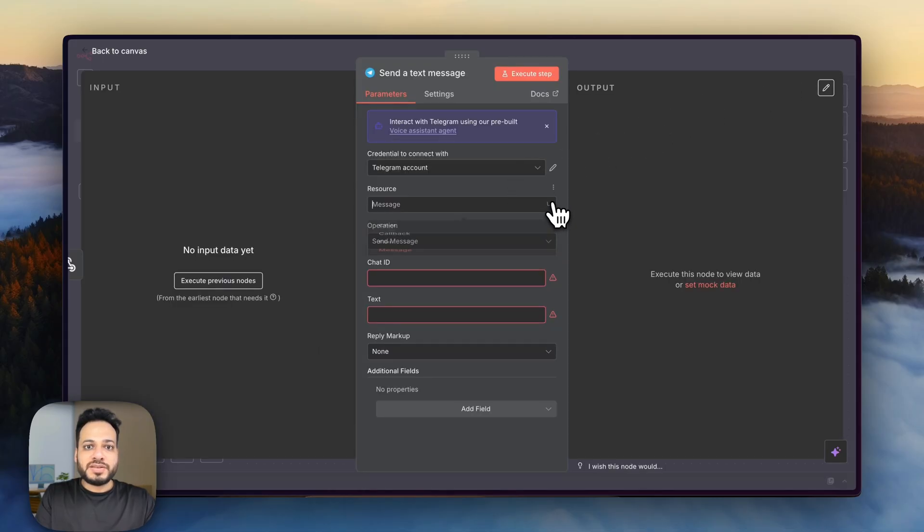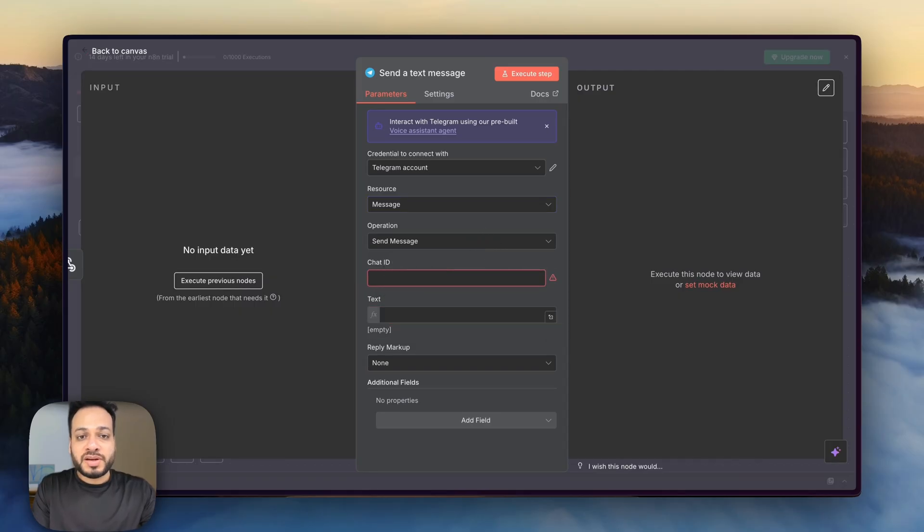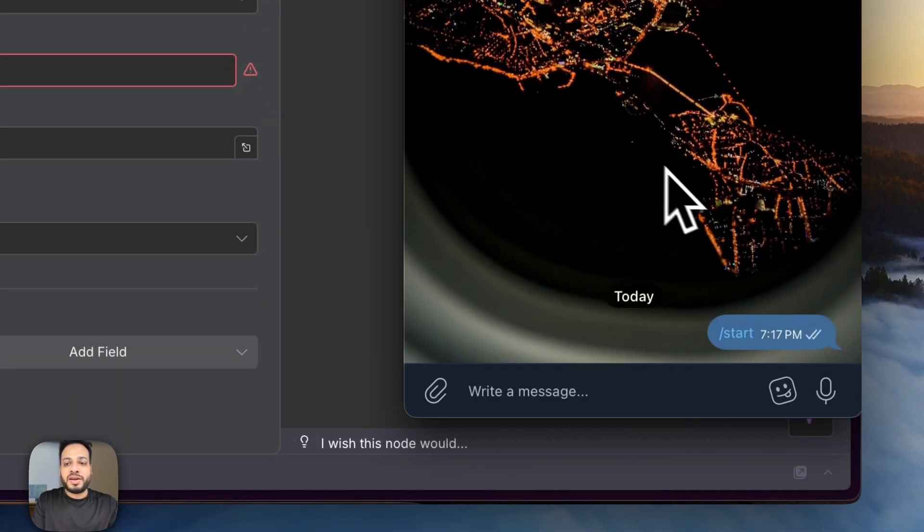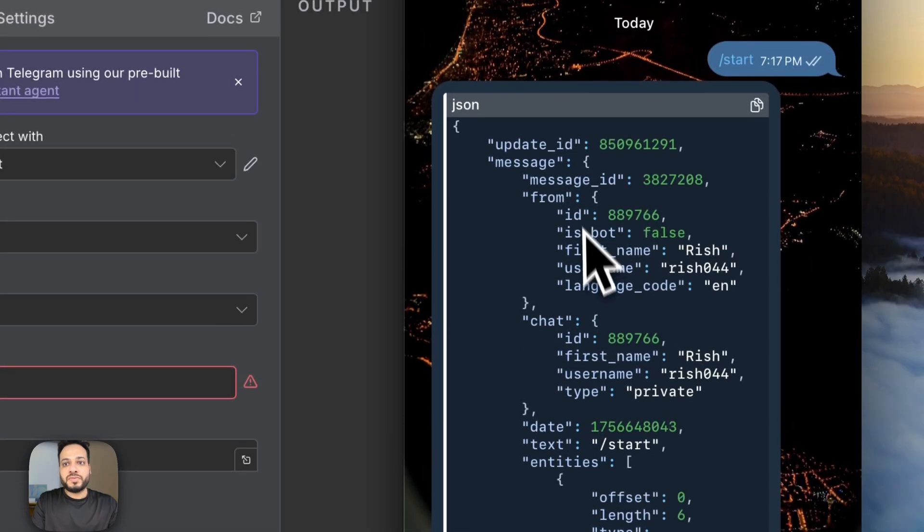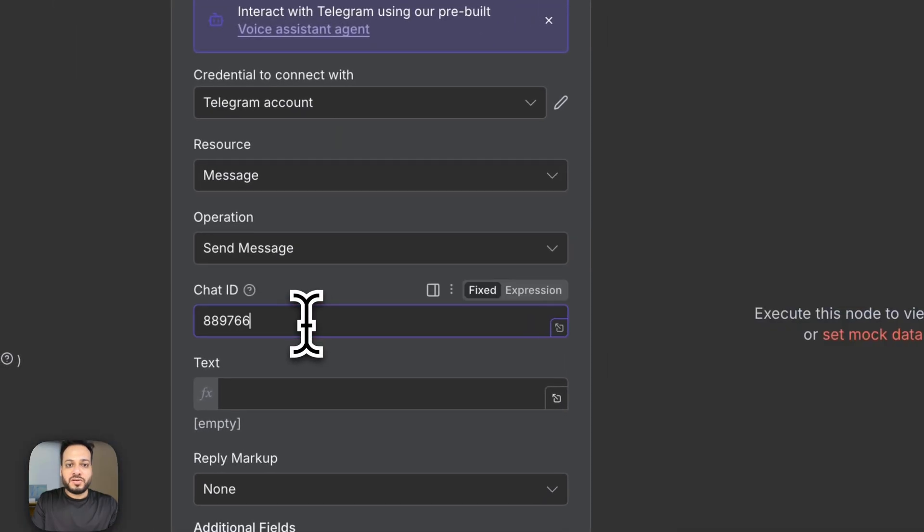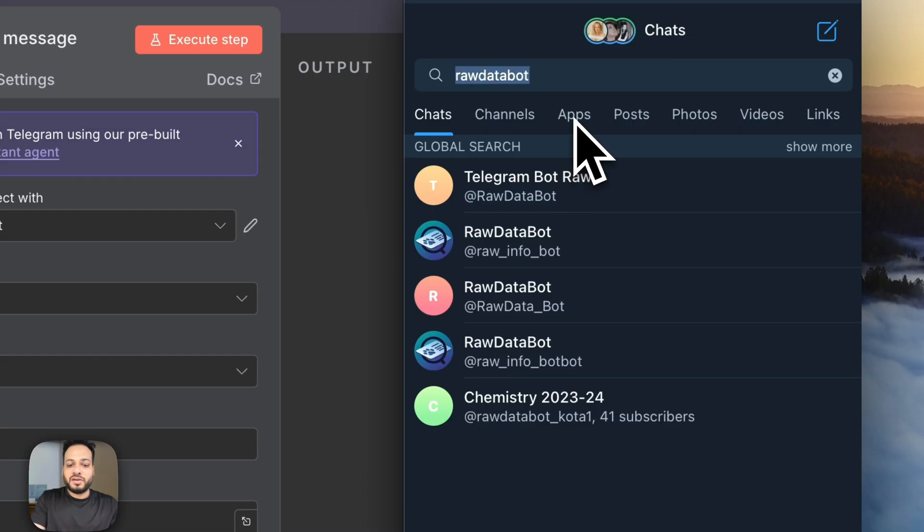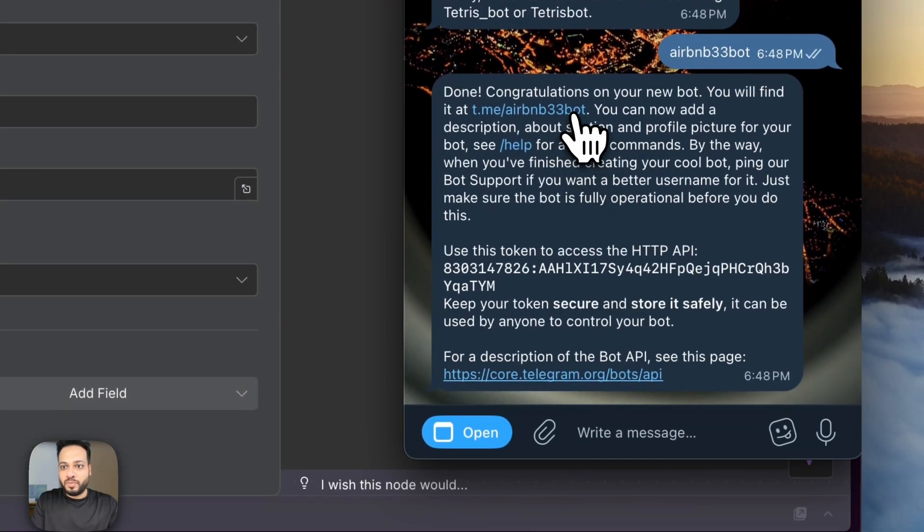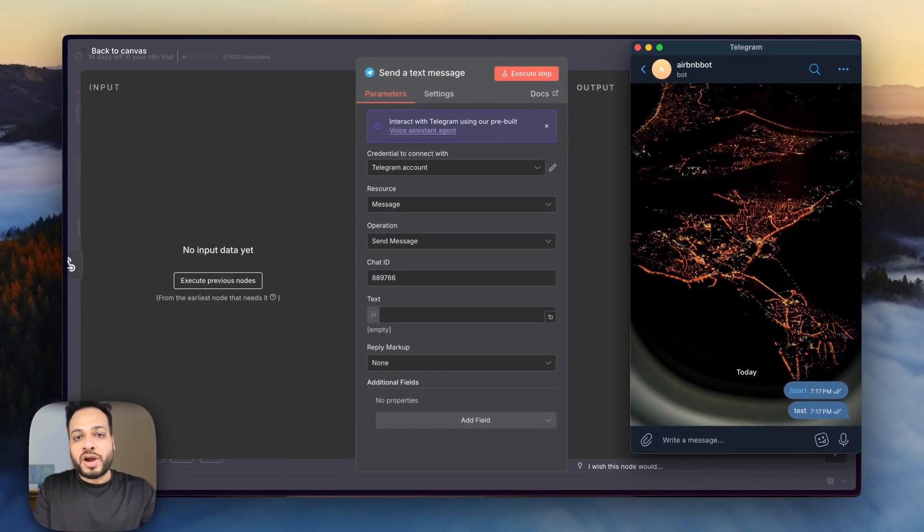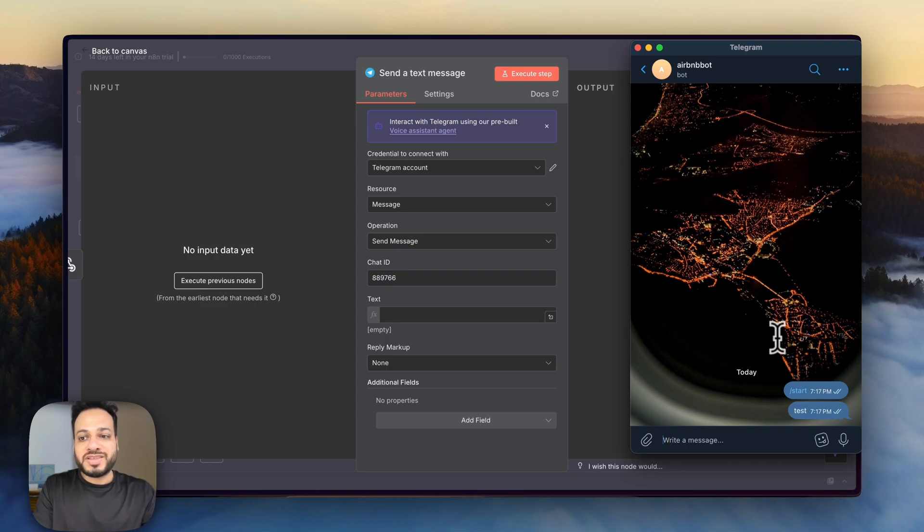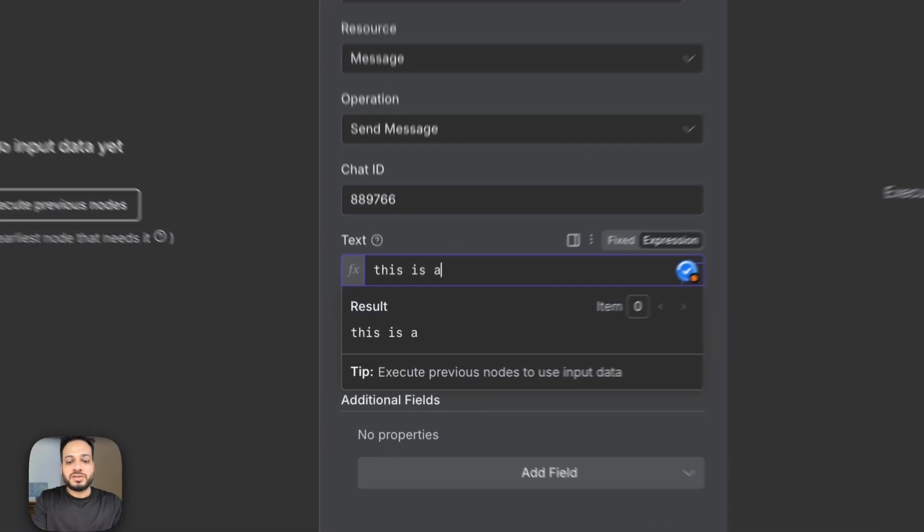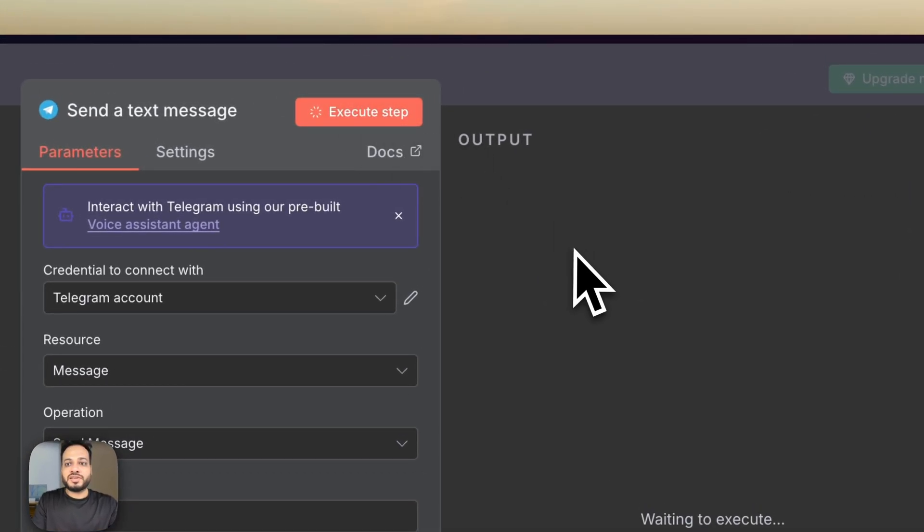Now the next step is we have to go to message and we have to figure out the chat ID. Now there are so many methods to find the chat ID but the easiest that I have figured out is just to search for this raw data bot and click start and it immediately will give you your information of your account and here is your chat ID. All you have to do is copy this paste it here go to your bot which you just created on BotFather click on that bot and start it and just put any message right here.